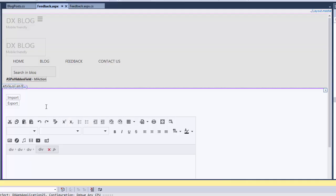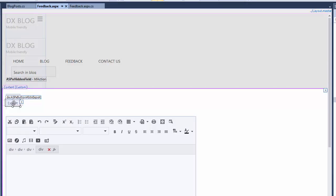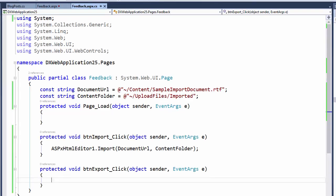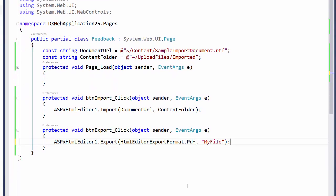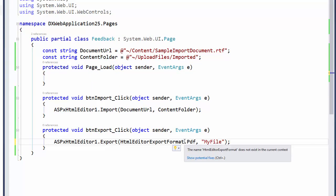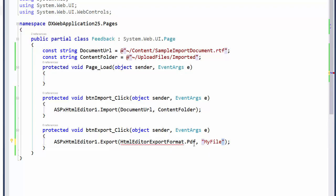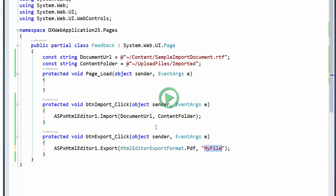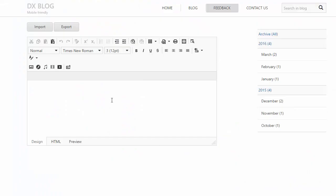Now let's take a look at how to export using a button. From the Design view, I'll double-click the Export button and override its click event. To export, I'll call the editor's Export method and pass in two parameters. I'll pass in the file format and the name of the exported file. Here, I've chosen the PDF format and the name My File. You may need to add a Use clause to reference the proper assembly. Now let's take a look at this in the browser.